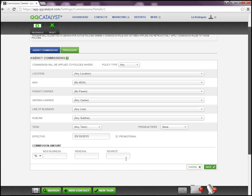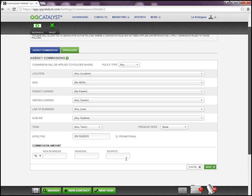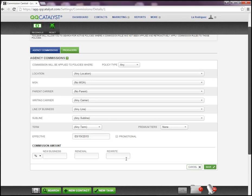Now please keep in mind that commission rules, once they are set, will be applied moving forward to any policy that's created within Kiki Catalyst that meets this criteria. Which means that anything that was entered prior to you creating this commission rule will not have this rule automatically applied. You will need to go within that policy and reset those commissions manually.